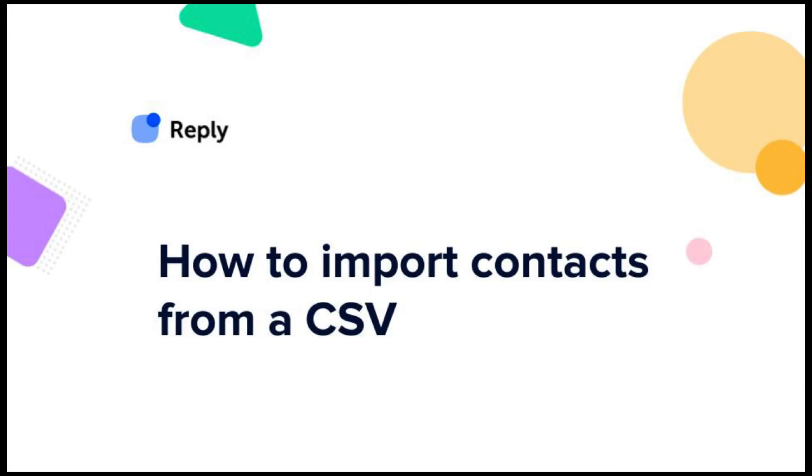Hi there! In this video, I'll show you how to import contacts to Reply from a CSV file.